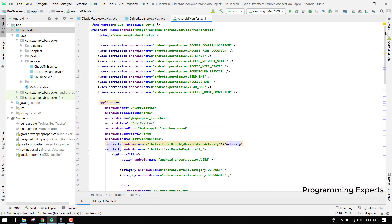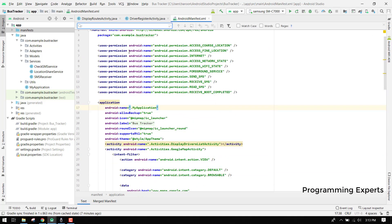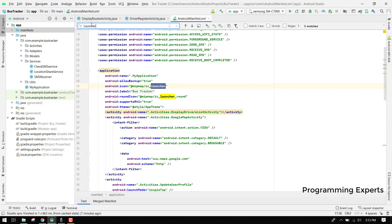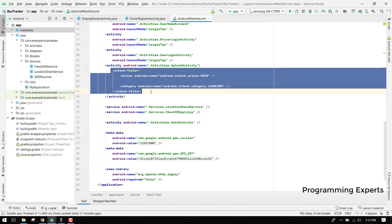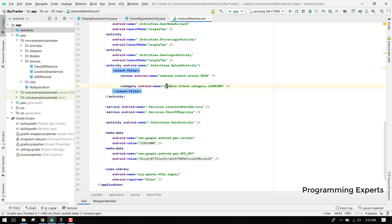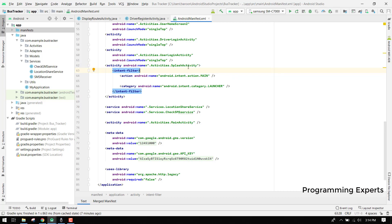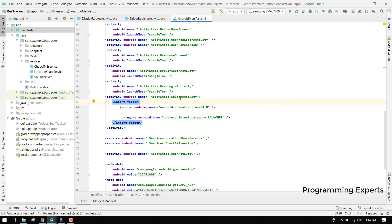Press Ctrl+F and search for 'launcher'. You will see a launcher icon and a round icon. If you scroll down, you will find an intent with 'android.intent.category.LAUNCHER'. When you see these two lines, it means the activity specified above them is the first activity that is going to be opened in your project.